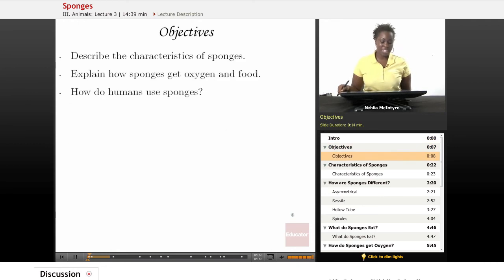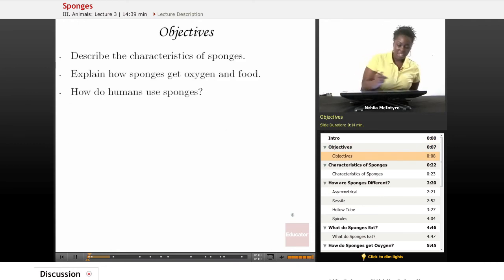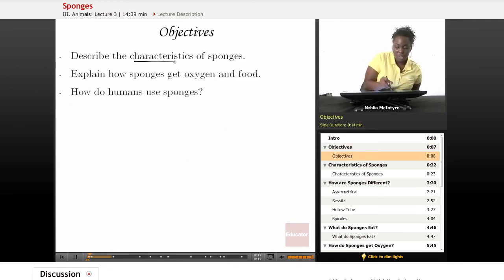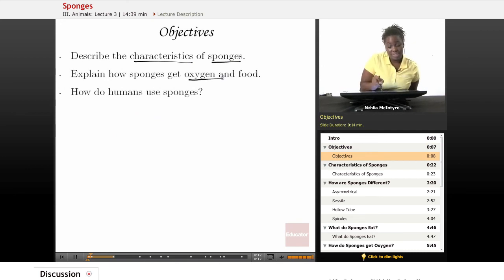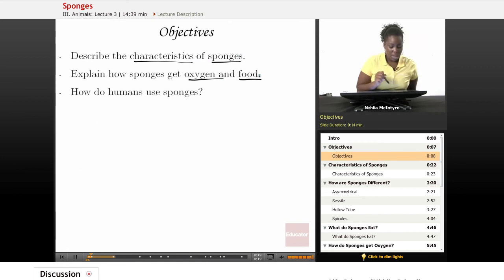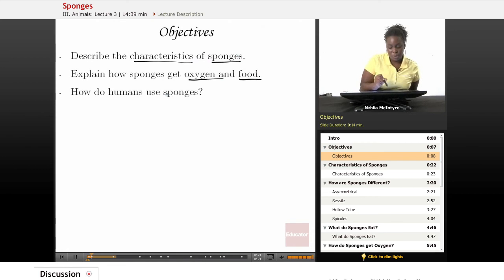The objectives for today will be: number one, describe the characteristics of sponges; number two, explain how sponges get oxygen and food; and number three, how do humans use sponges?